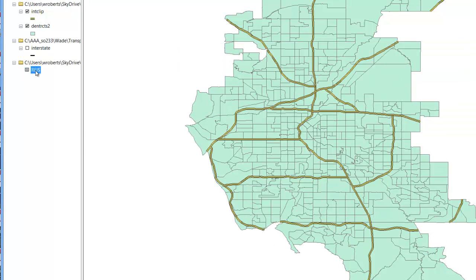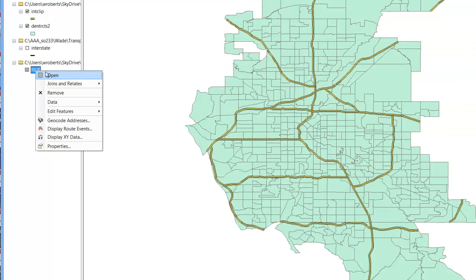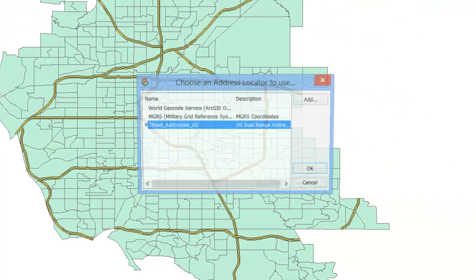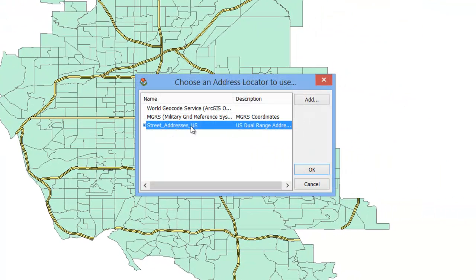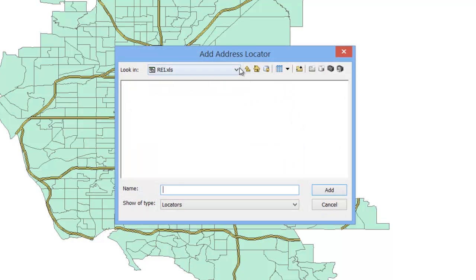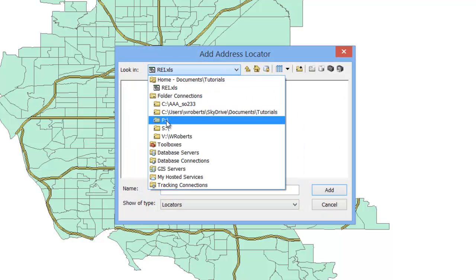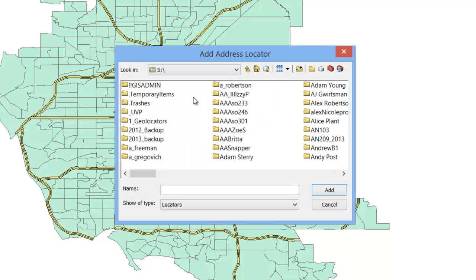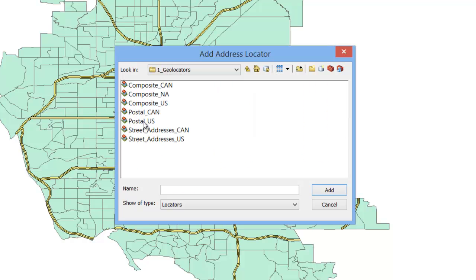And now to geocode, simply right click on the sheet and select Geocode Addresses. Here you're going to want Street Addresses in the US. Now if you don't see that, you'll want to click on Add, navigate to the Students GIS Data Server, and select 1_Geolocators, and then Street Addresses US.